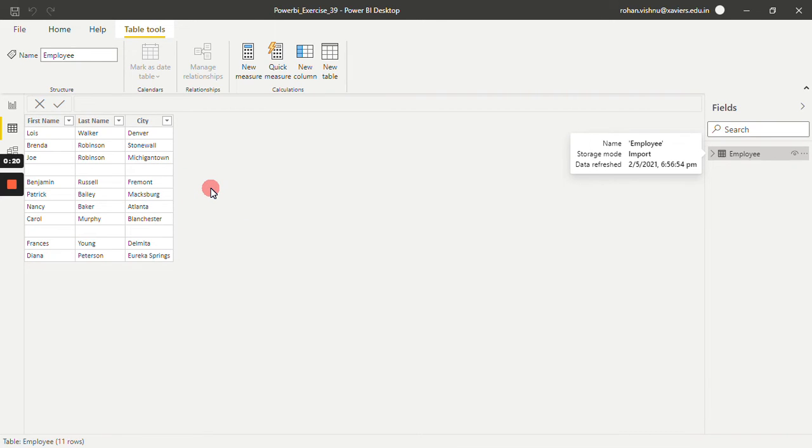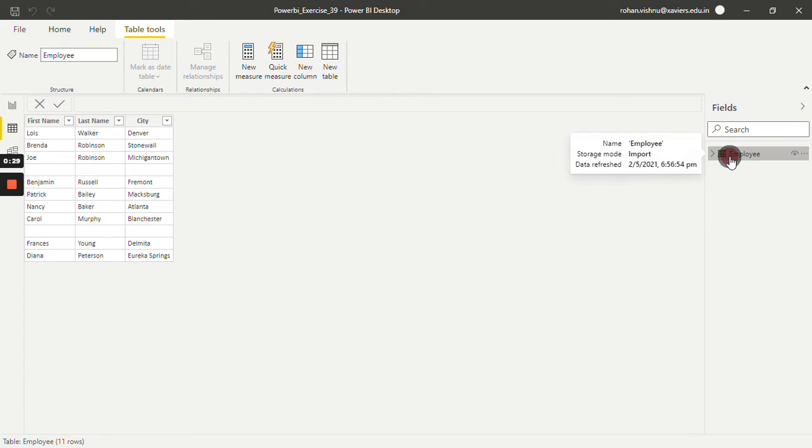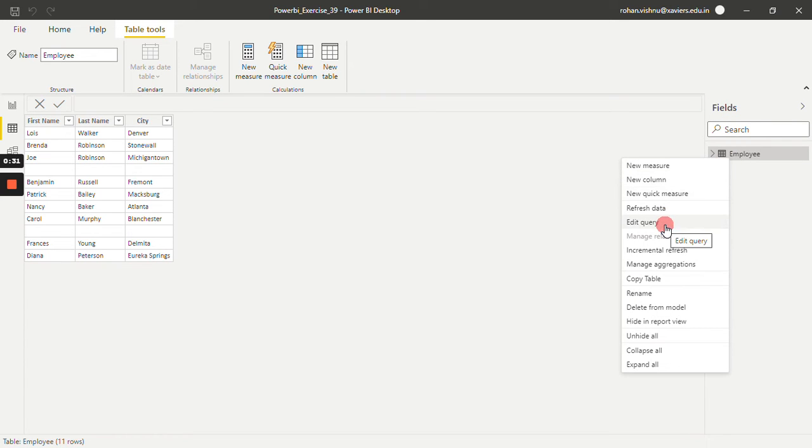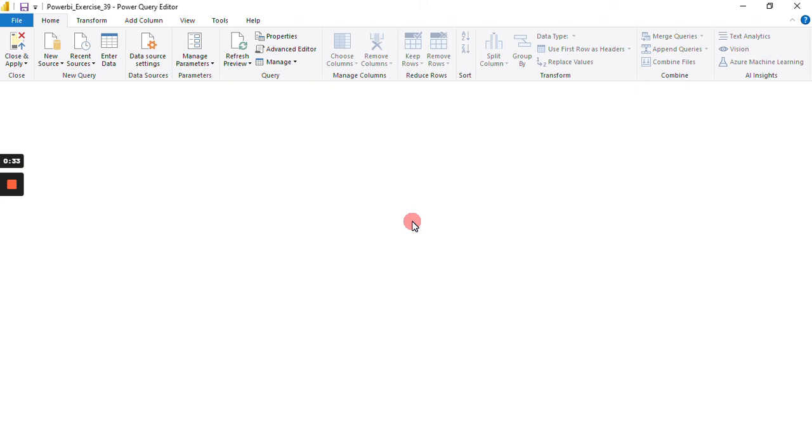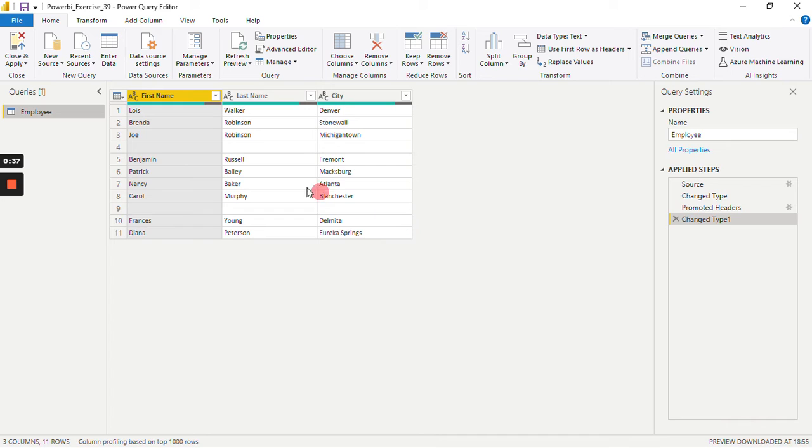So how to remove these blank rows? We'll start with our tutorial. In the field section, we have Employee Dataset. Just right-click on this and select Edit Query. This will redirect us to the Power Query Editor.